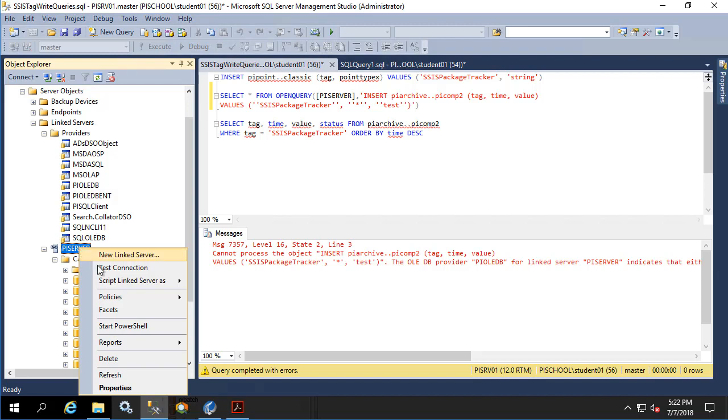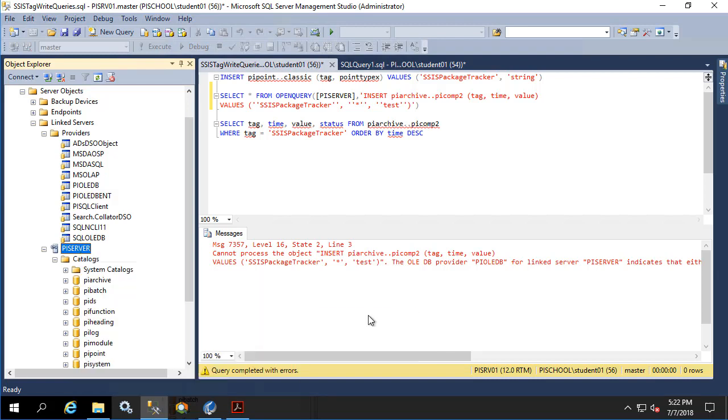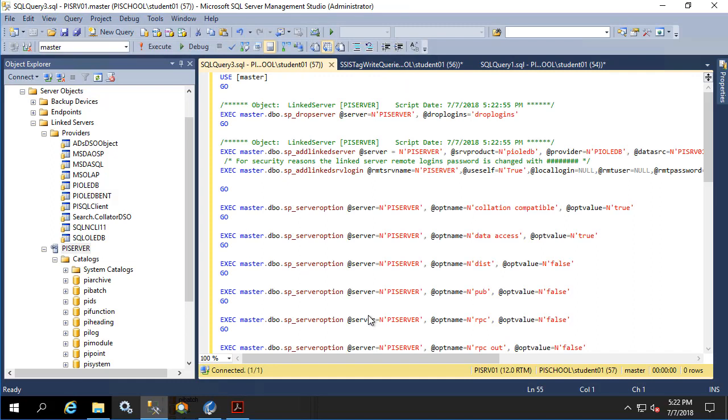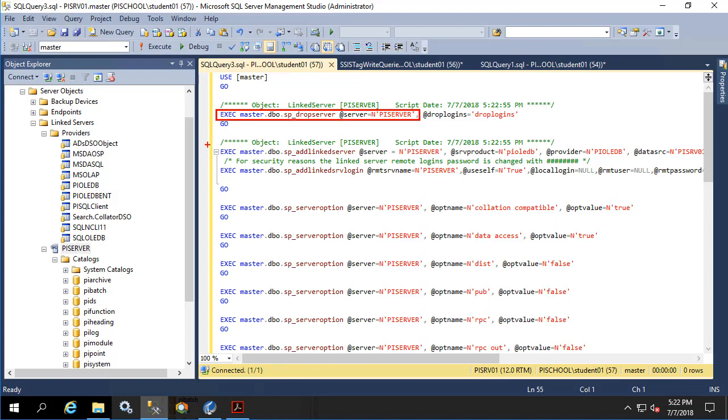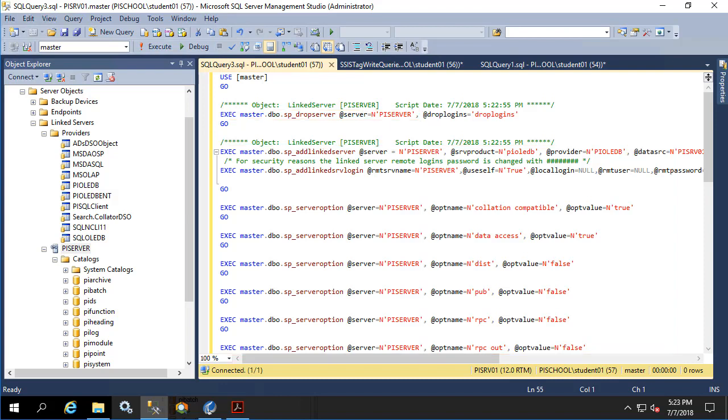Right click and go to script link server as drop and create to new query window. What this is is a sequence of commands that starts off by dropping the link server that we have and then recreating it using all the configuration items that we already provided to it. This means that all we need to do is change the provider string here in this script, run it, and our link server will never actually appear to be deleted. So let's do that now.